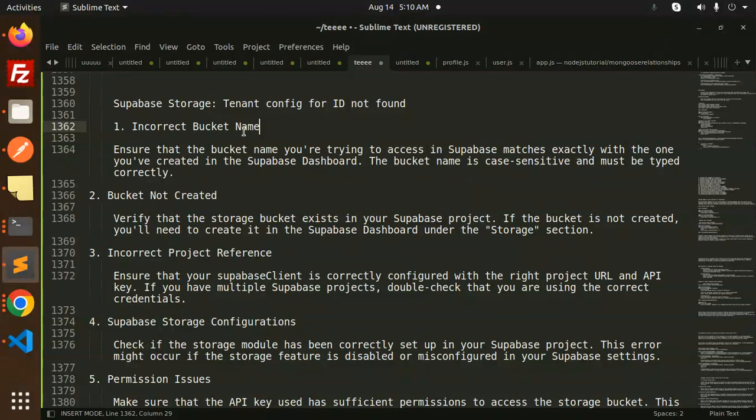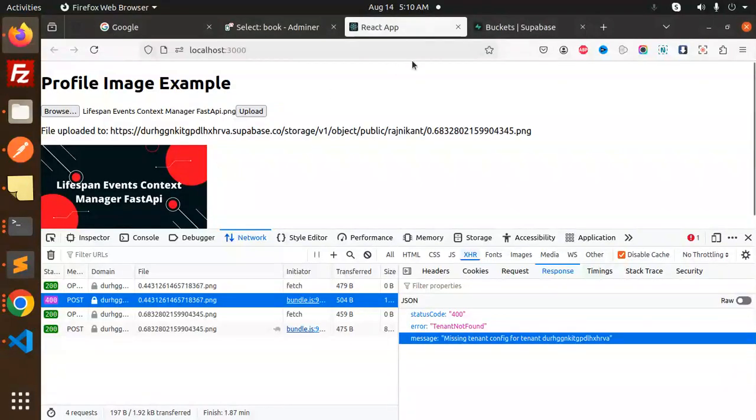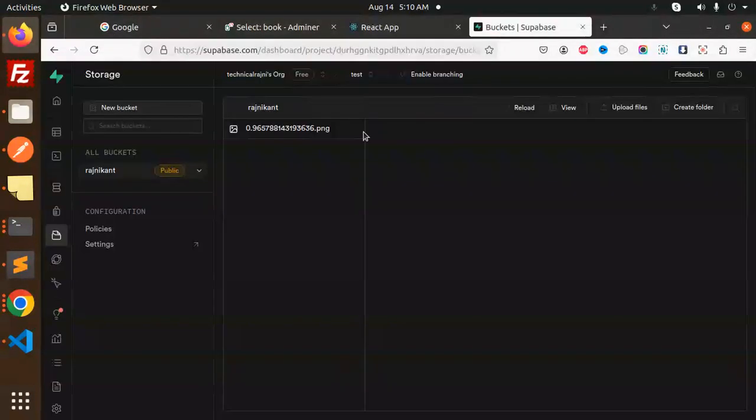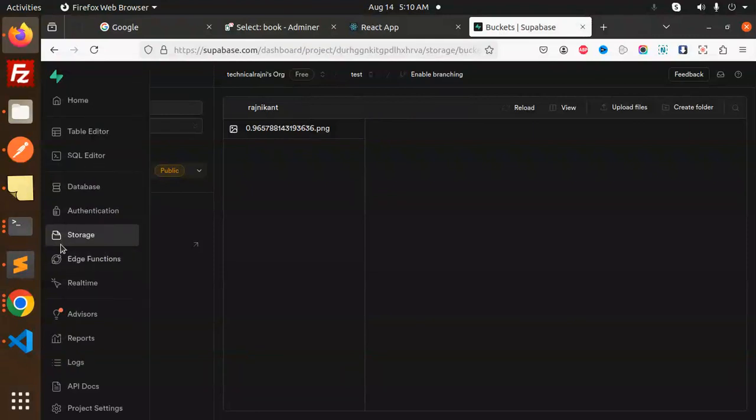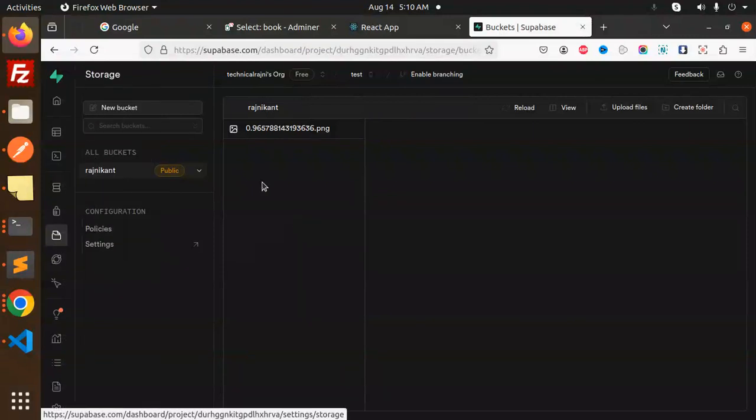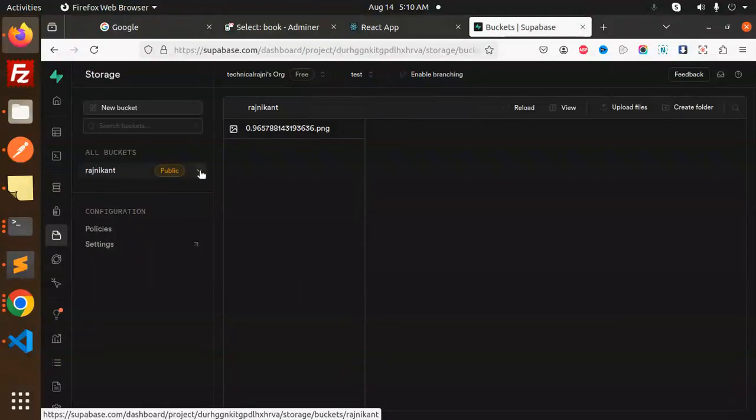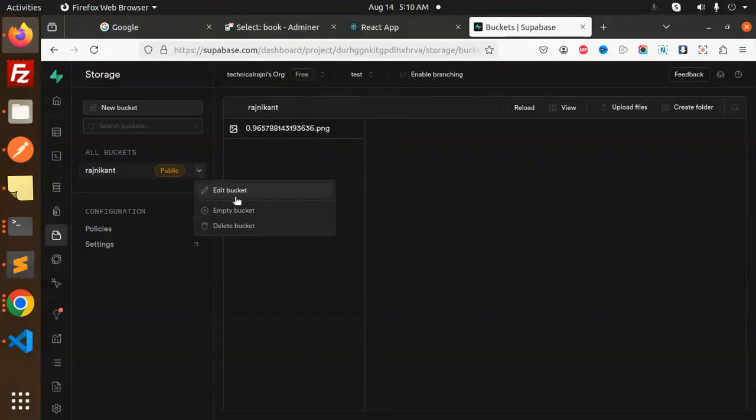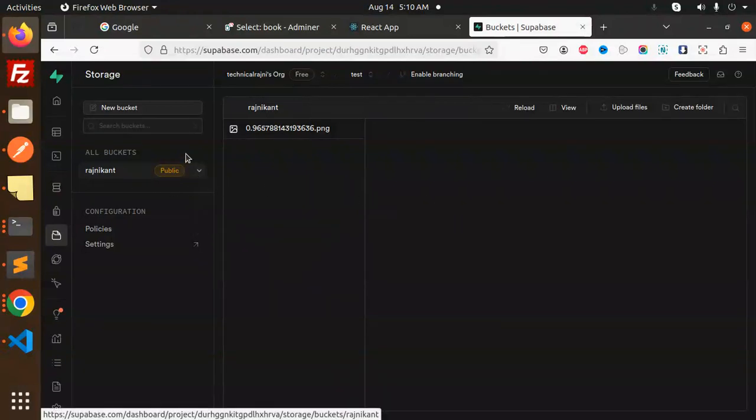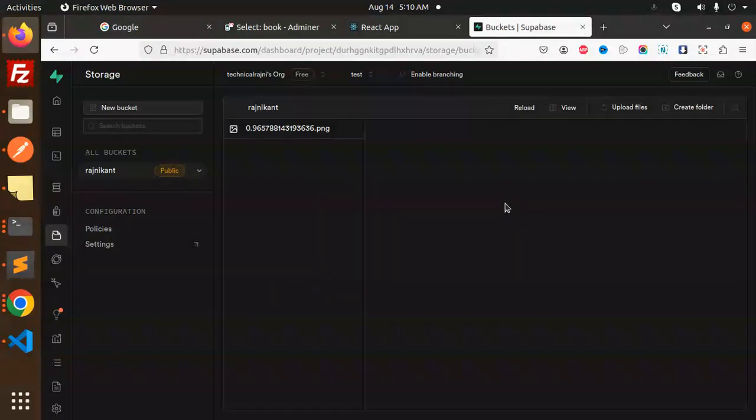If I go to the storage over here, we have the storage where we can see the buckets and all the settings. Make sure the bucket is created and the bucket name is correct when using it.